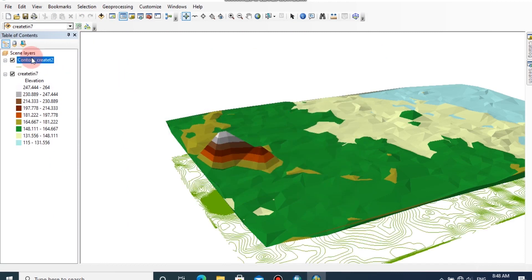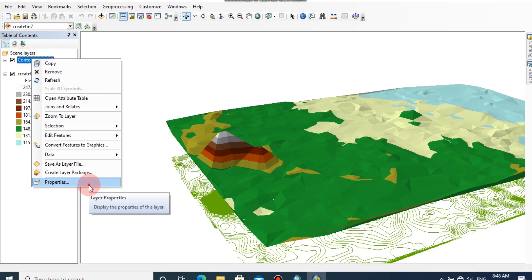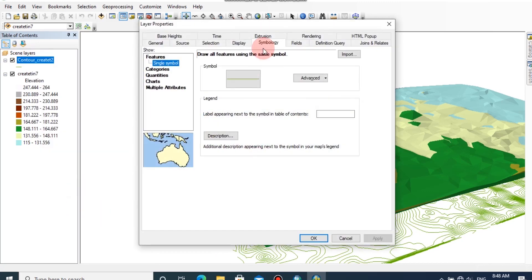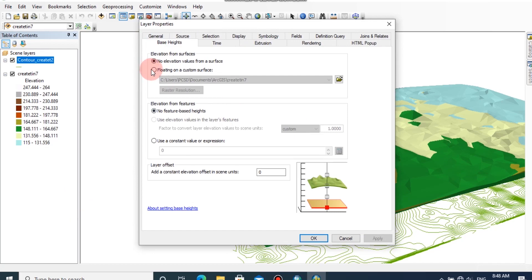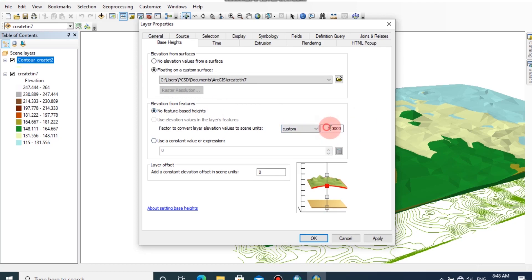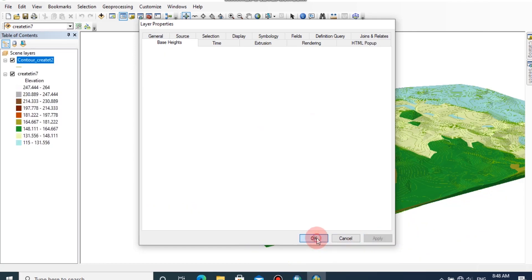First, we should set the base height to this contour layer also. Go to base height tab and click on floating on custom surface under the elevation from features tab. I am going to change the factor to 5, then click apply and OK.